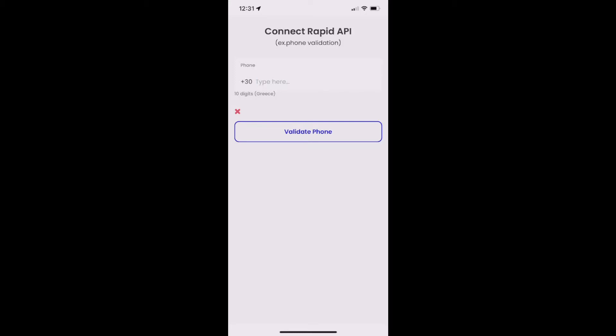In this example I'm using a phone validation API and now you can see how it works. If we type the correct number we get the check, otherwise we get the cross — and now we know what we're trying to achieve.